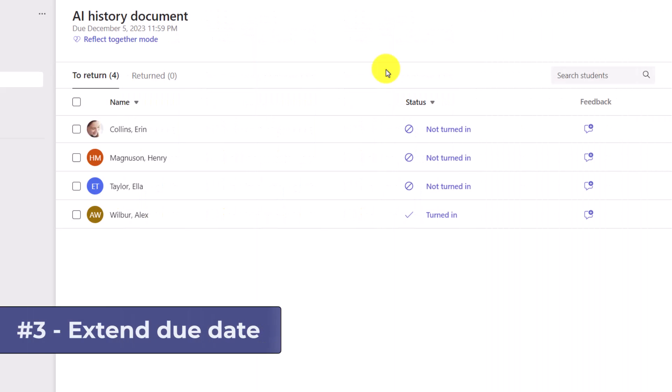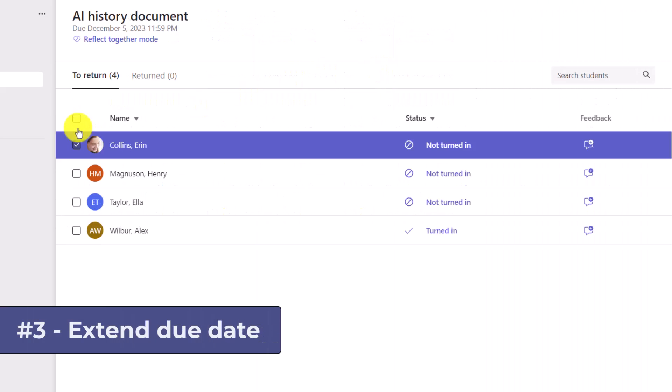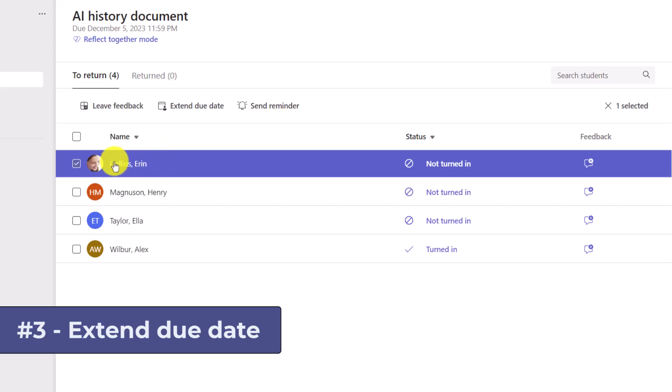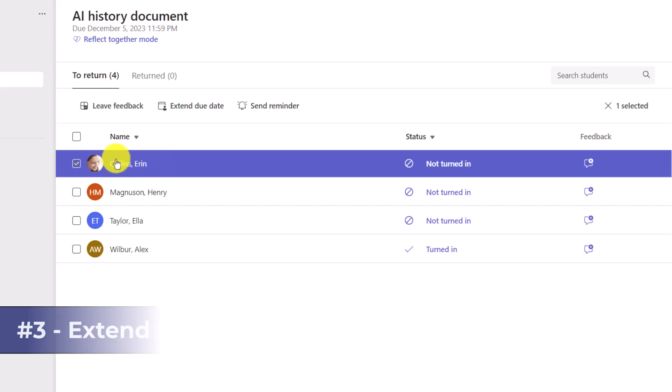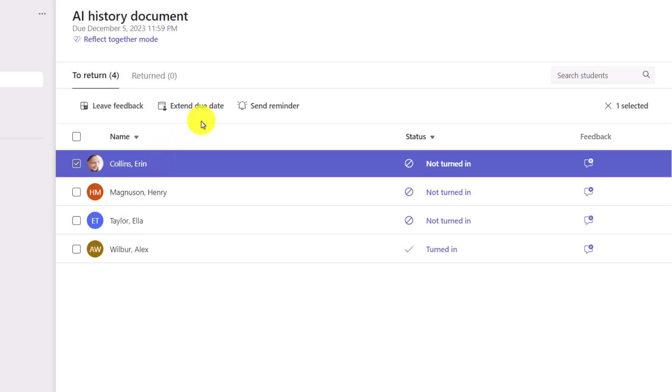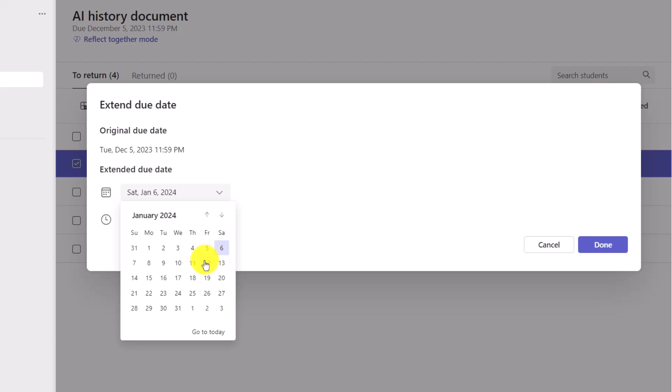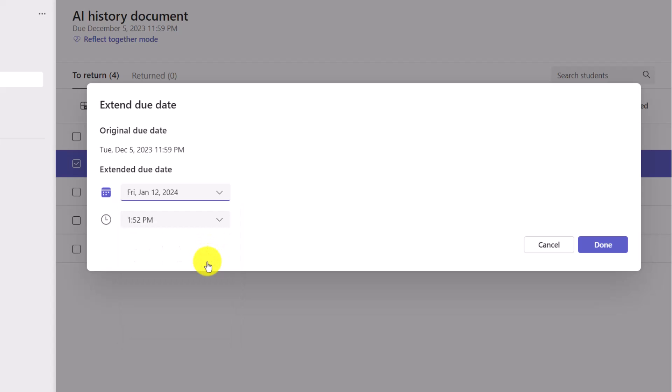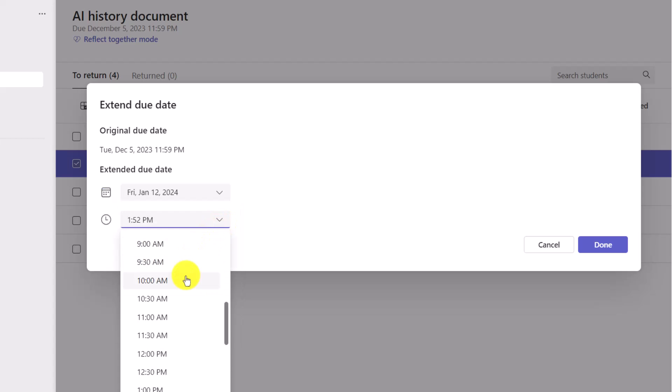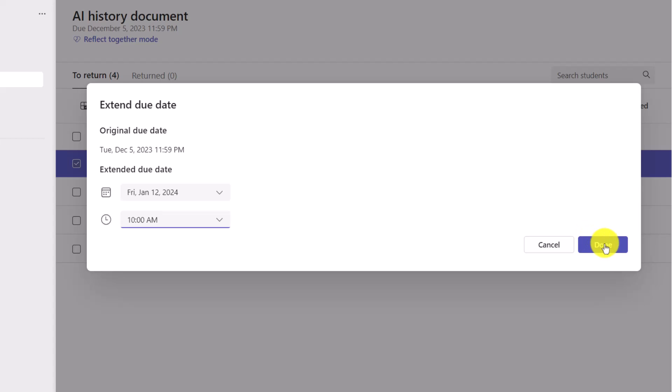The third new feature is in the same area. I'm gonna select a student here, Aaron Collins, and I wanna give her an extended due date. When you select that student in the list here, you're gonna get extend due date. And I just wanna extend the due date for her. She has some extenuating circumstances and I wanna give her a little more time. So I'll select a different due date. We'll make it due January 12th and we'll make it due at 10 a.m. And then click Done.